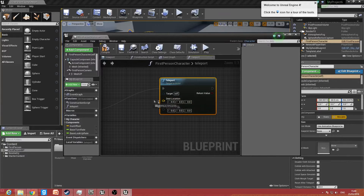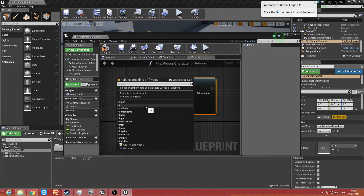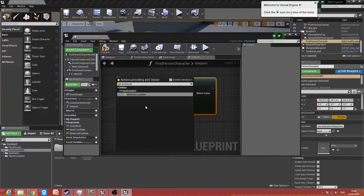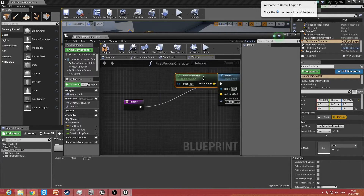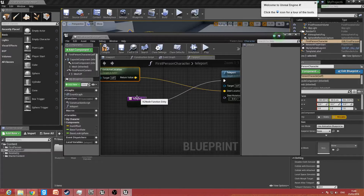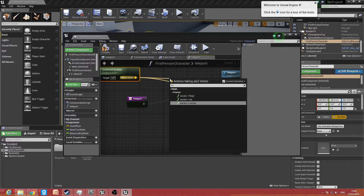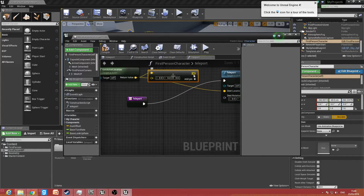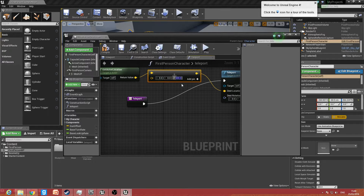We want to drag the destination location off and type in 'get actor location'. This will teleport the actor to the actor location, but we don't really want that, so drag that off and type in 'plus', click on vector plus vector, connect that back up. For Z, we want the character to go up, so type in 500 — he will move up 500.